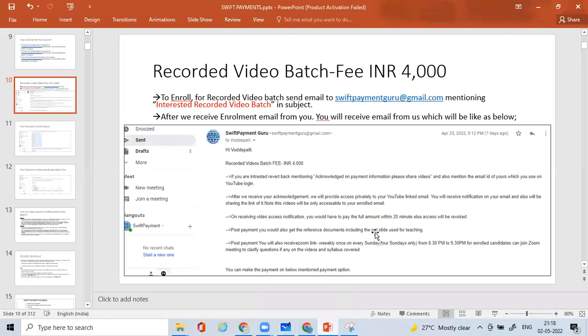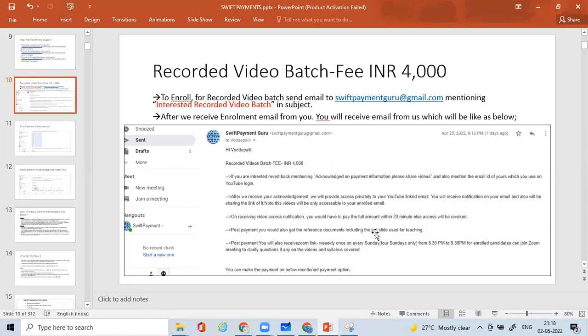If you want to enroll for the recorded video batch, which is just INR 4,000, which is a bare minimum cost—and in this entire industry nobody is going to give so much insight about SWIFT payments and the business flows with just INR 4,000—to enroll for the recorded video batch, you just send an email to swiftpaymentguru.com mentioning 'Interested Recorded Video Batch' in the subject.